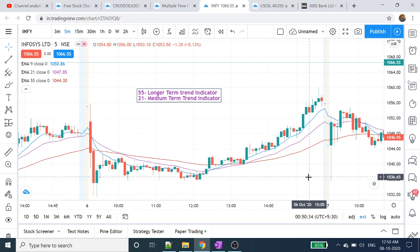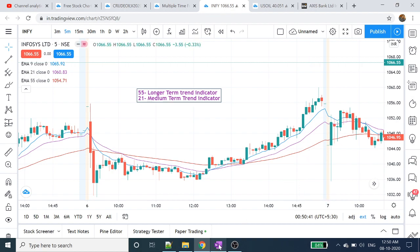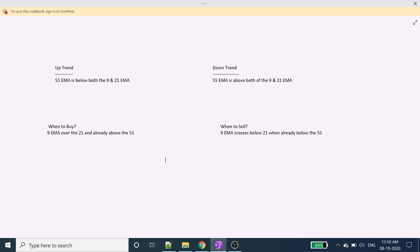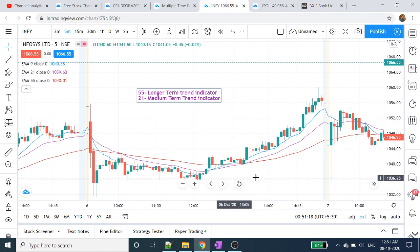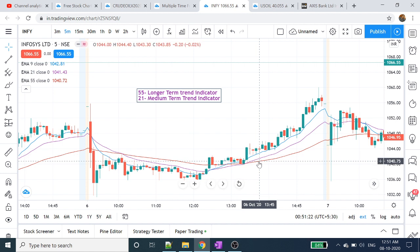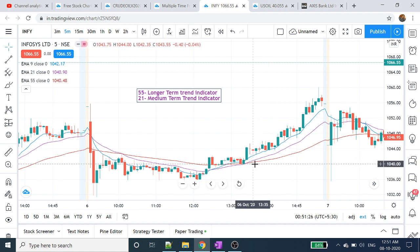This is the downtrend. We are going to buy and sell. This is the 9-day moving average, that is the 21-day moving average. This is the crossover — the 9 days and 21 days crossover. So 55-day moving average is the second indicator. The 9-day moving average, 21-day moving average and 55-day moving average are all higher.